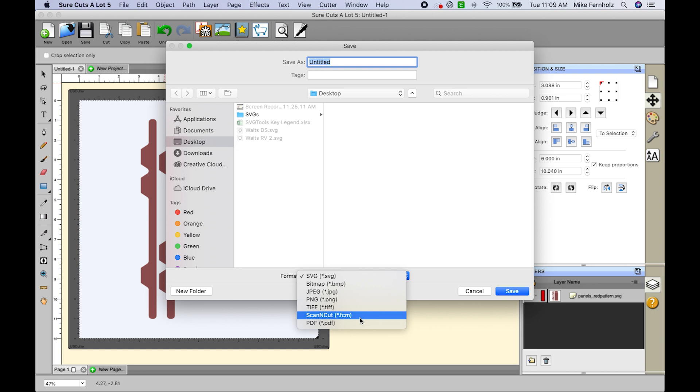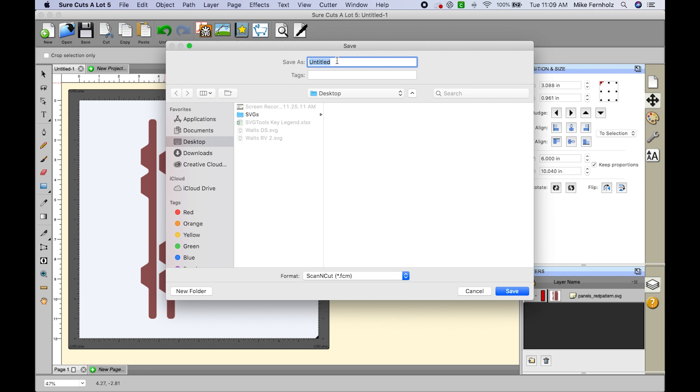If you went ahead and saved as an FCM file, it would automatically default your dots per inch to 96 and you would not need to do anything after this point.